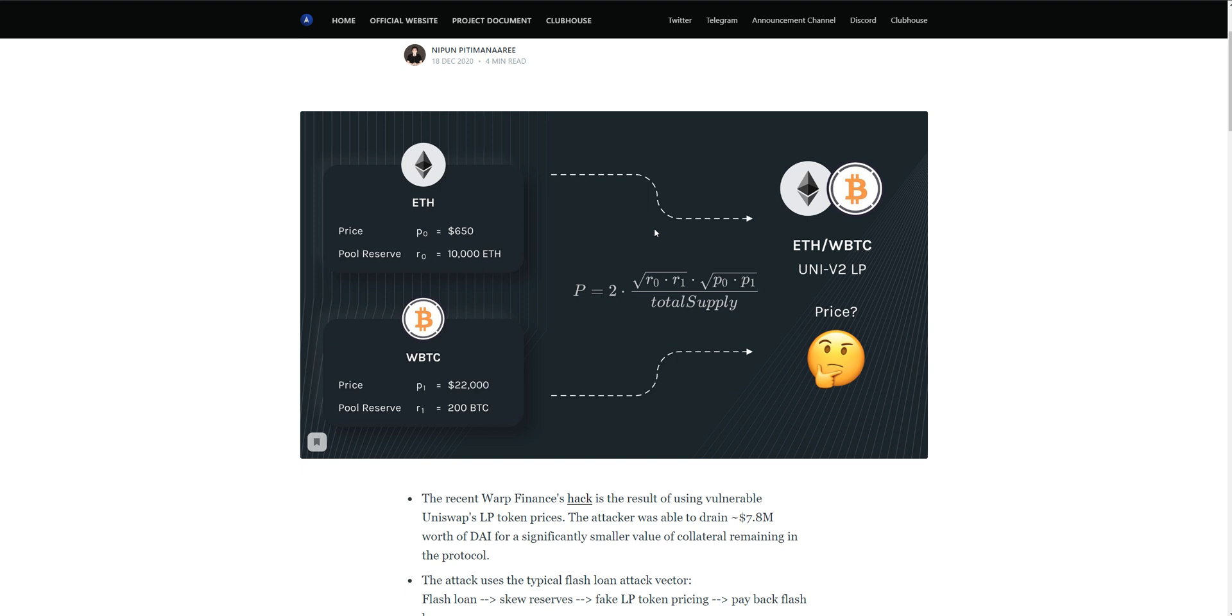Merlin also has implemented time locks across all of its smart contracts to protect its users and their funds. Time locks mean that a period of time is required before any changes can be made to any smart contract.